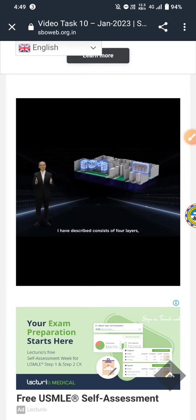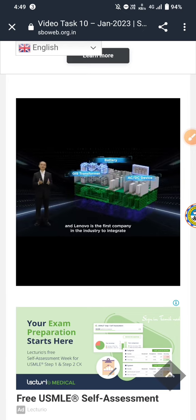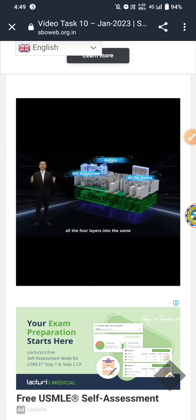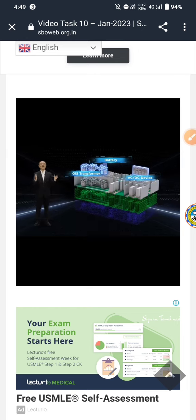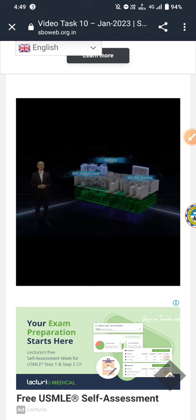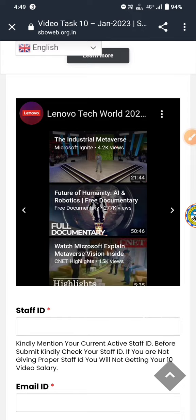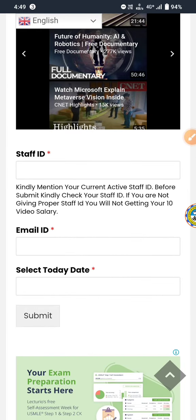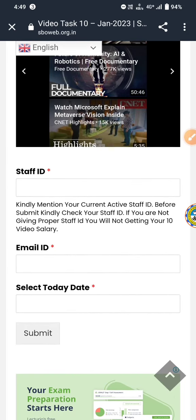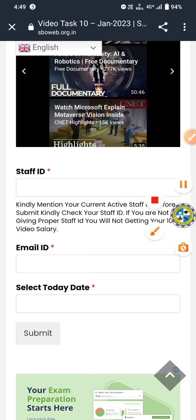If you have an ad, play video and the 10th video. You can see staff ID, email ID, and today's date. You can see all of this before the video. Finally, you can see all of this data — staff ID, email ID, and all of this data.